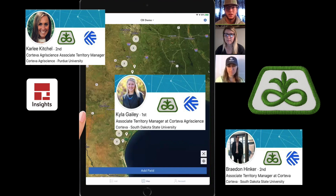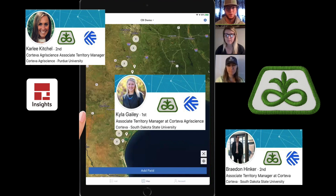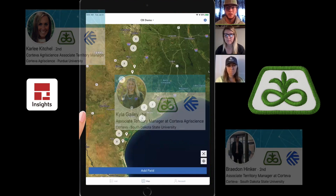We've done a lot of demos about the website and how you can access it through your computer. Today, we're here to show you that it's not only the website. This is an app that is easy to hold in your hand and take out to the field with you, and help you make decisions when you're out and actively walking in that field.